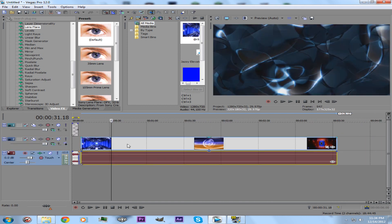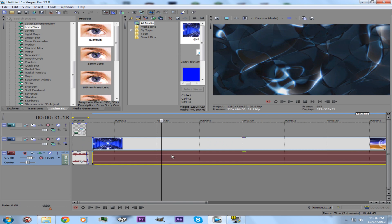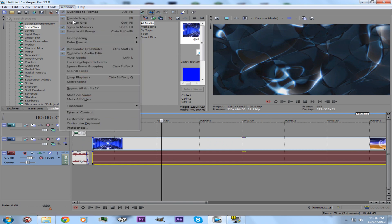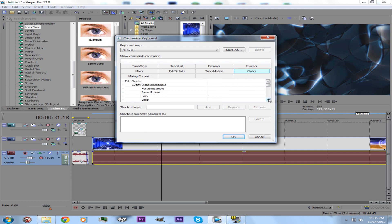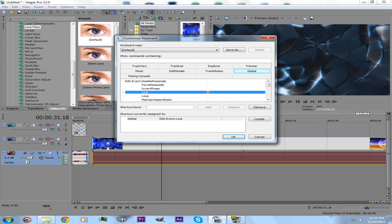In order to delete something — the lazy way, instead of going to Properties and Lock — you can just go to Options, Customize Keyboard, then go to Global, scroll down, and look for Lock. I have it set to minus. You can set it to any other key that's not already occupied in the Global shortcuts. Then click OK.